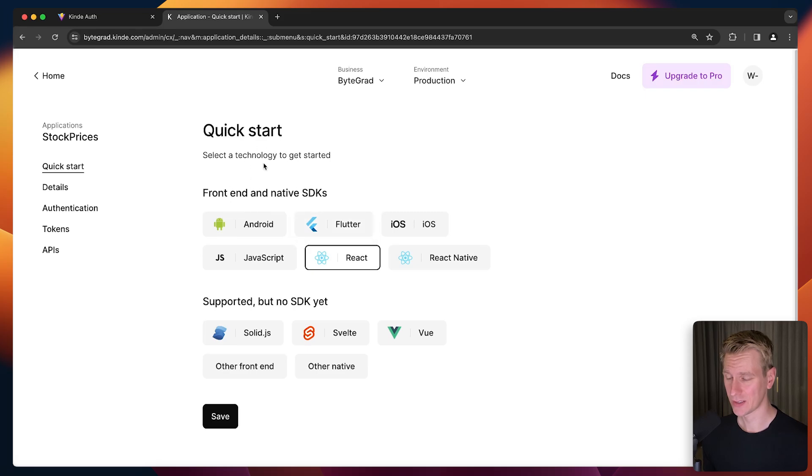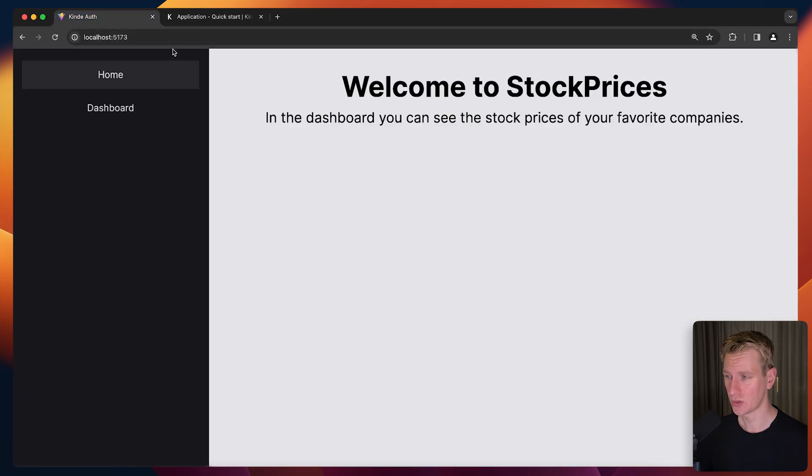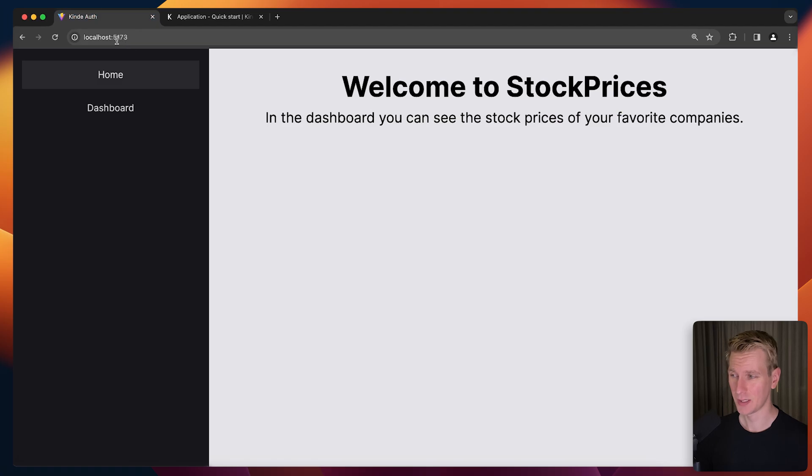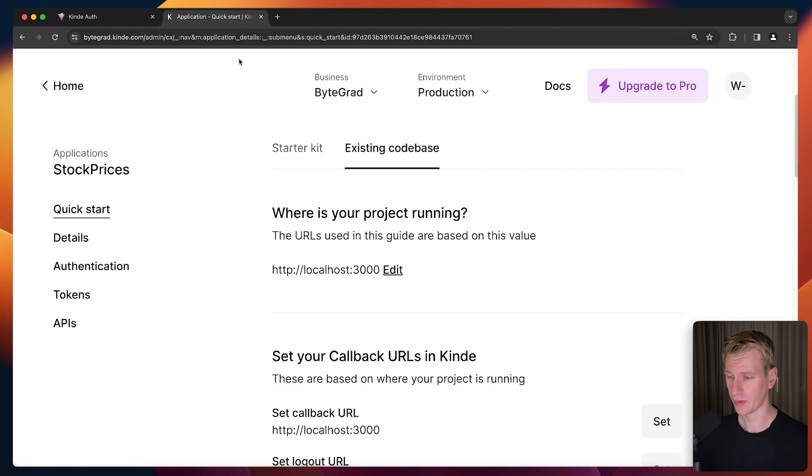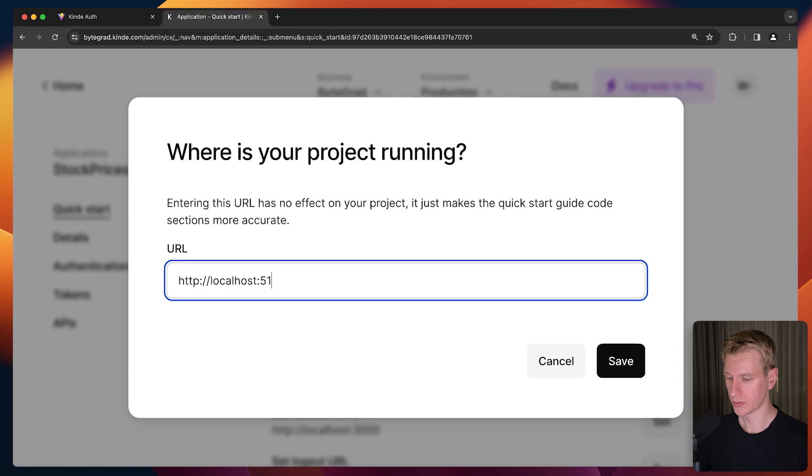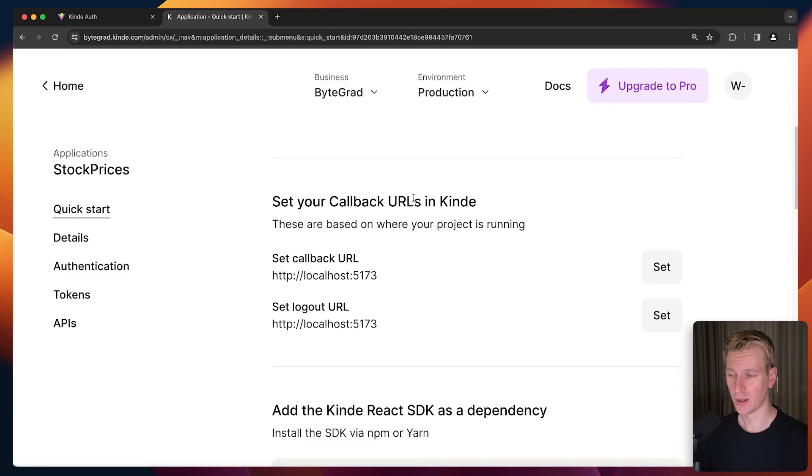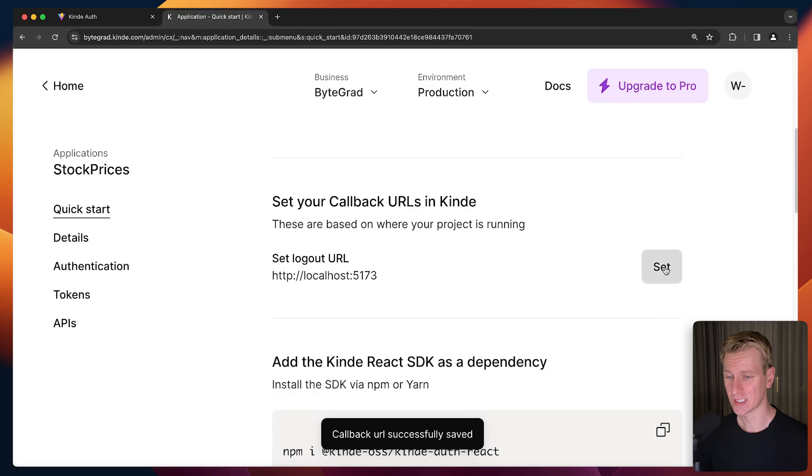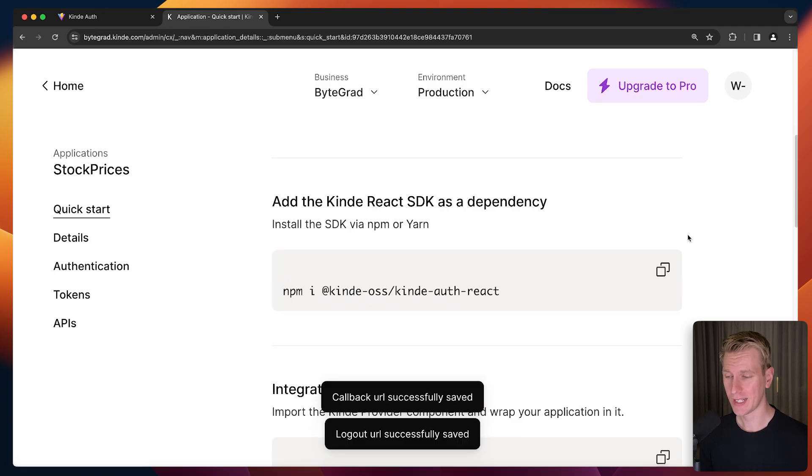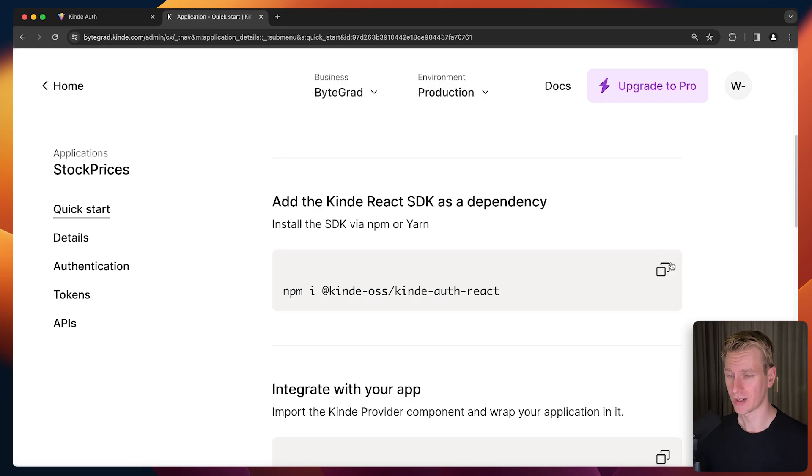Here we get the quick start. I'm going to pick React. Where is the project running? I'm using React Vite, which by default runs on port 5173. I'll change this to 5173. Next step is setting callback URLs because the user is going to log in and sign up on a page hosted by Kinde. When the user has logged in, Kinde needs to know where to send the user back to.